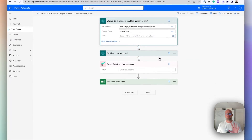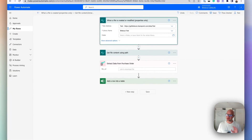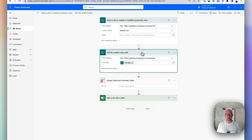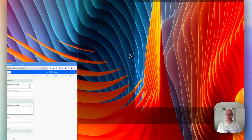Now it will get us only information about the file. We need the whole content and to do that we need an extra step in Power Automate Flow which is called Get File Content Using Path.